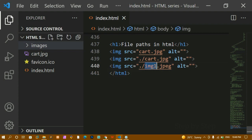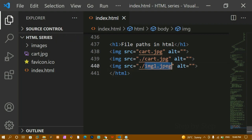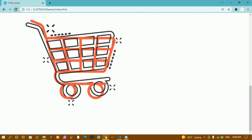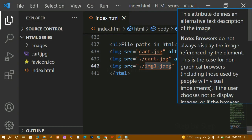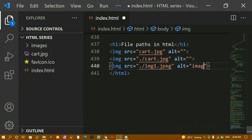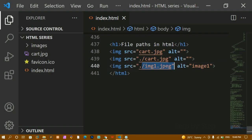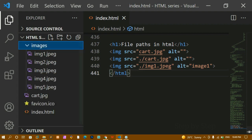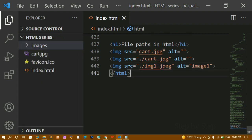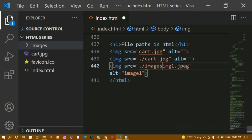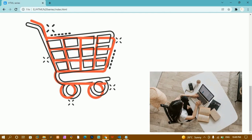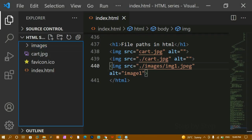If I don't specify the images folder and just give the image name directly, it's not going to work — because that image is not inside my root folder. The root folder has only four items. After refreshing, the image is not displayed. I'll add alt text 'image one', save and refresh — you can see the alt text is shown instead of the image, confirming the image is not found in the root folder.